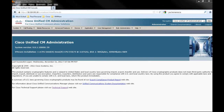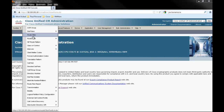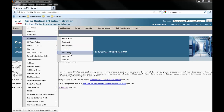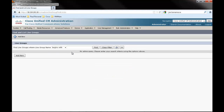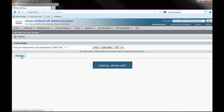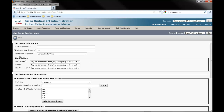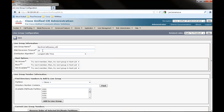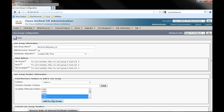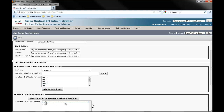In a supported browser, navigate to the Unified Communications Manager administration web page. From the menus, select Call Routing, Route Hunt, and Line Group. Click Add New. Enter an appropriate name in the Line Group Name field. Select the lines you wish to be in this group and click Add to Line Group. Then click Save.